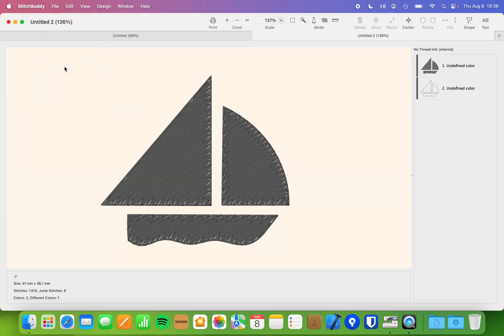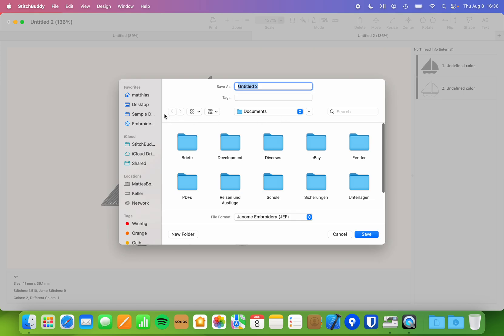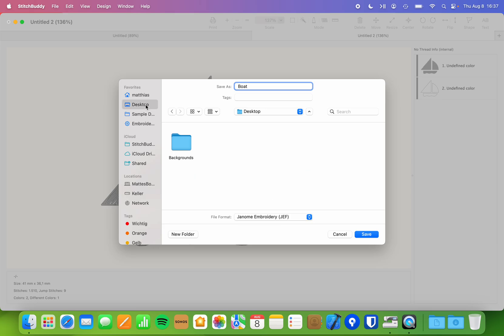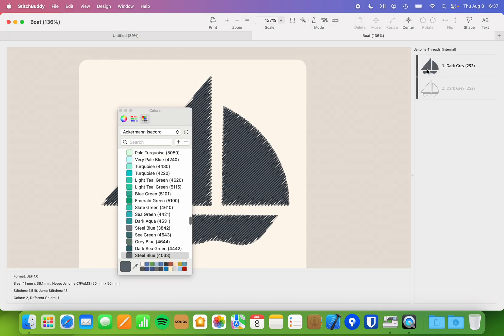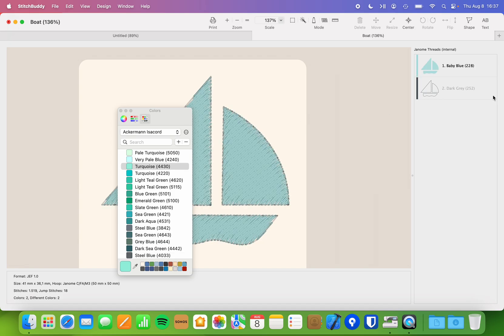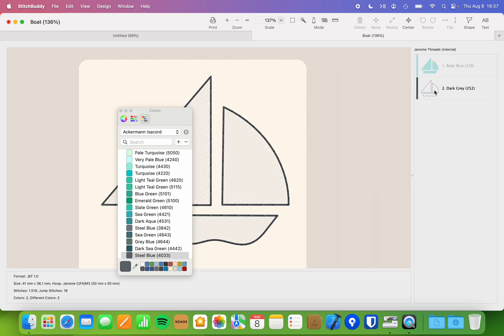I can save it as a DST file, for example on my desktop, and then maybe change the colors here to some extent at least.